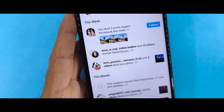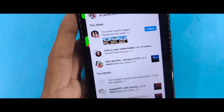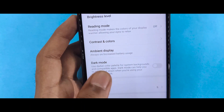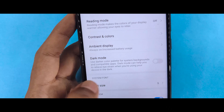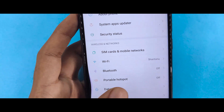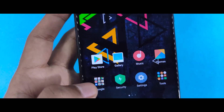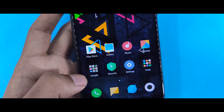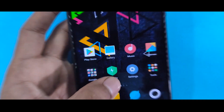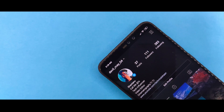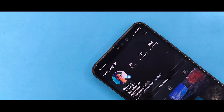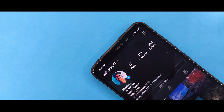If you like the dark mode, you can use dark mode. If you found this video good, you can like it and share it with your friends.